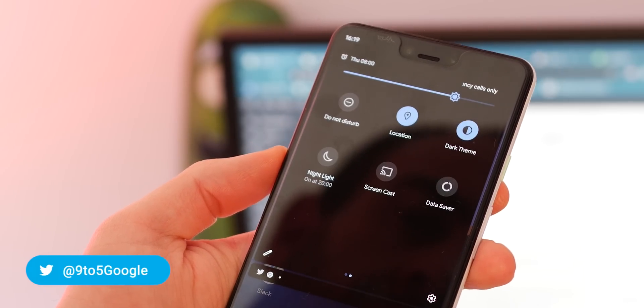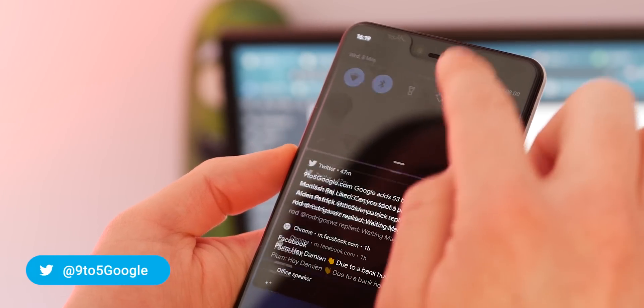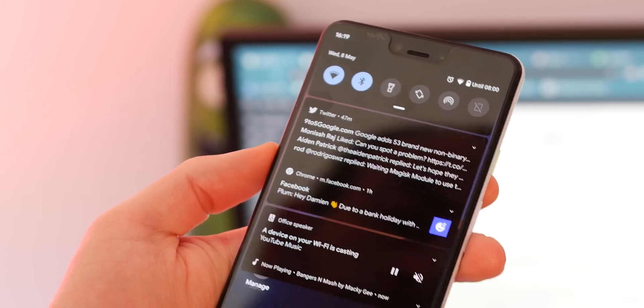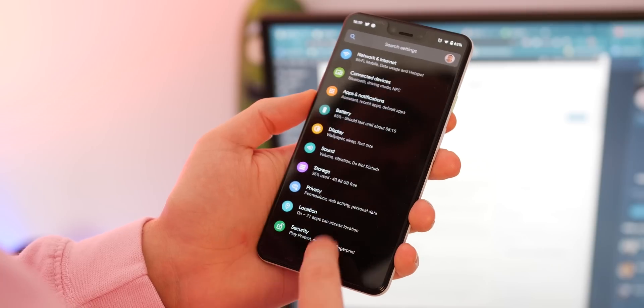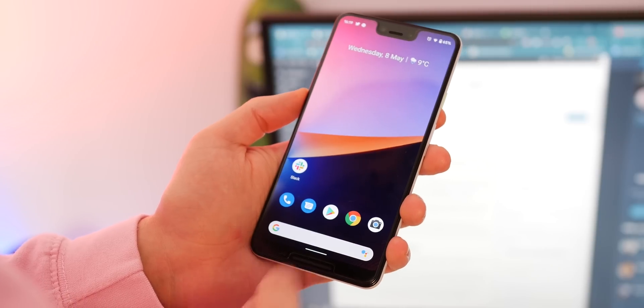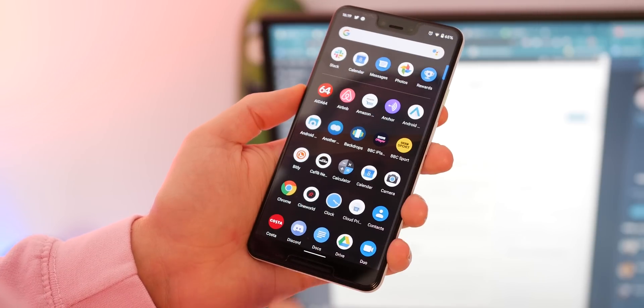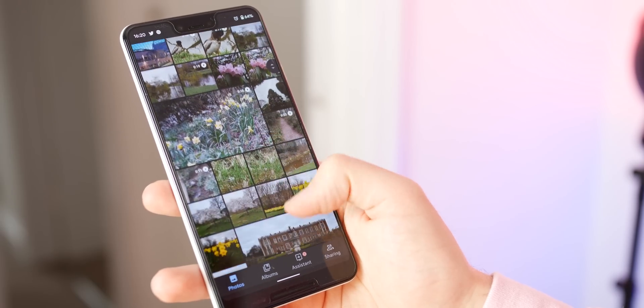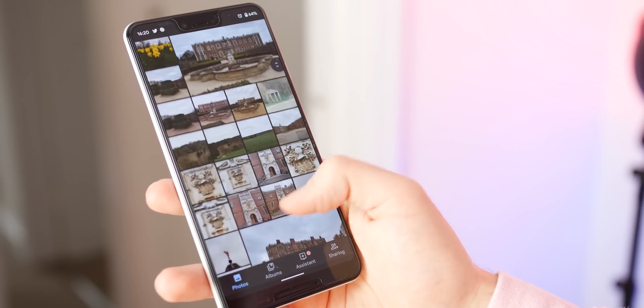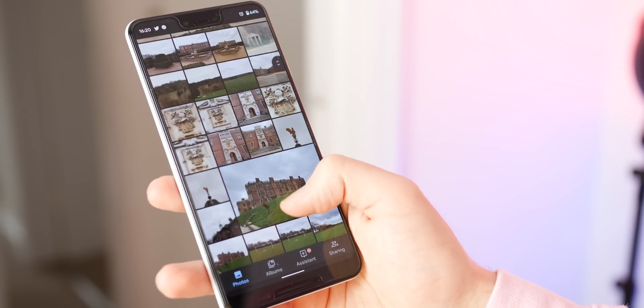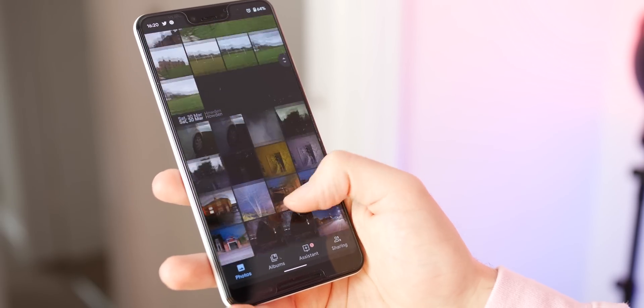Now it's right there as a quick settings tile that you can enable and disable as you see fit. The dark theme also now encompasses a few system apps like Google Photos with more system apps now properly supported.